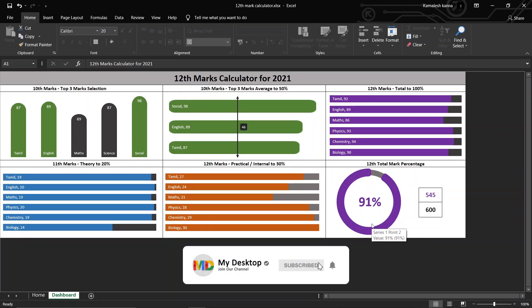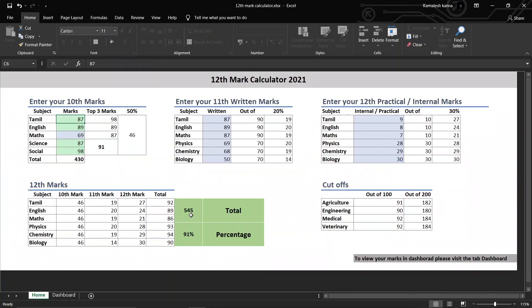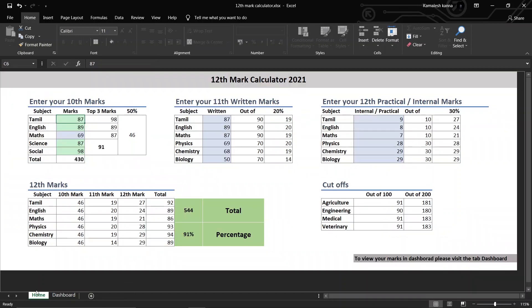It will be easier to see. The total mark is 5.45%. For example, if you want to enter the total mark, you will have a total of 29%. Now we will calculate the total mark. Please share this video about the total number of 12th marks.